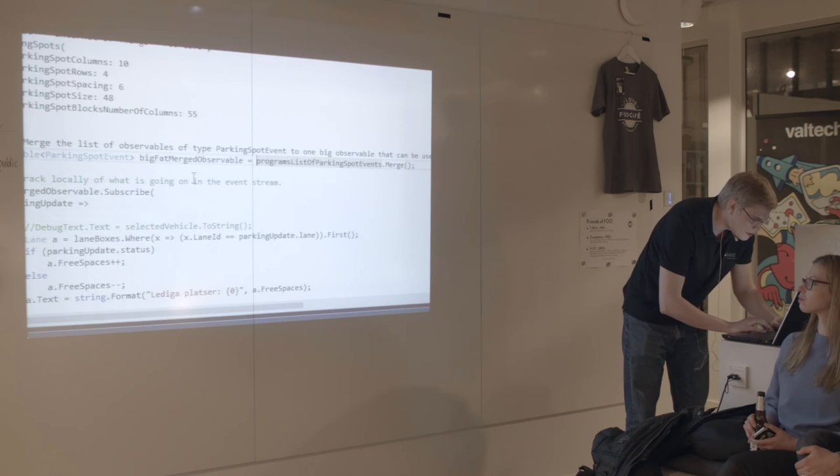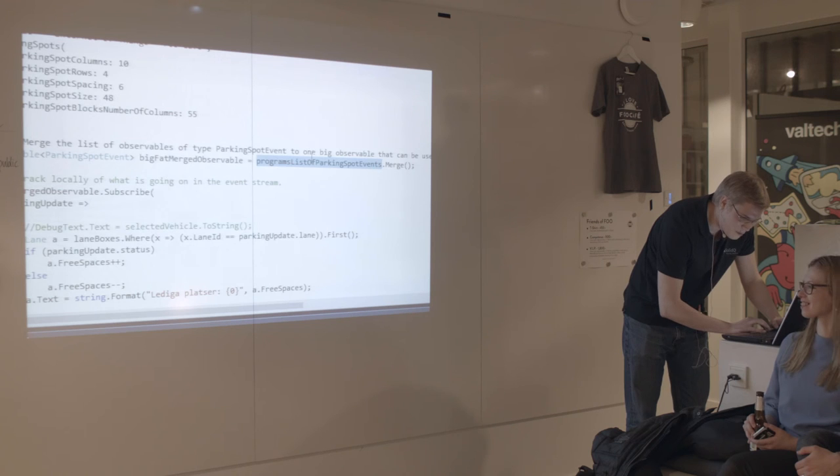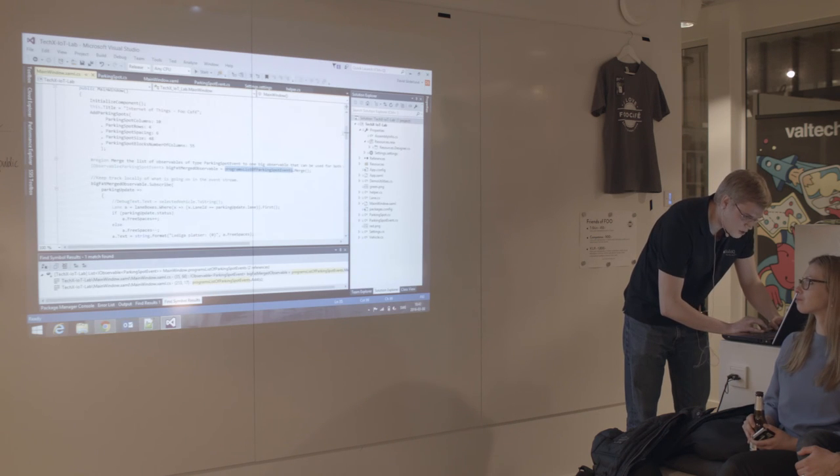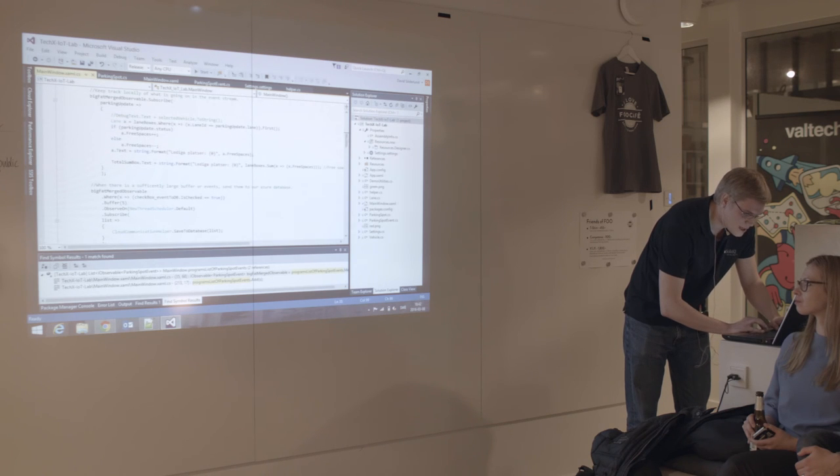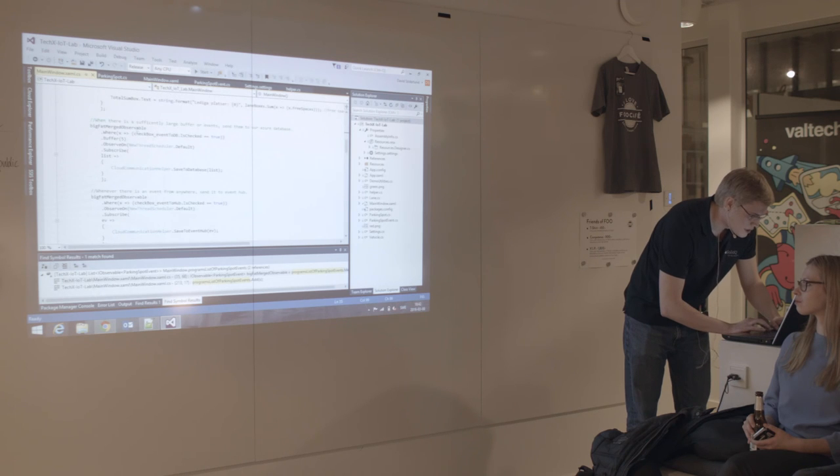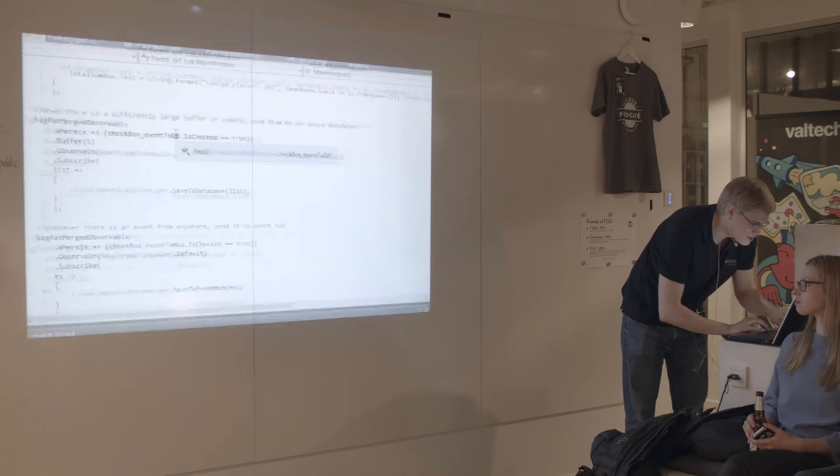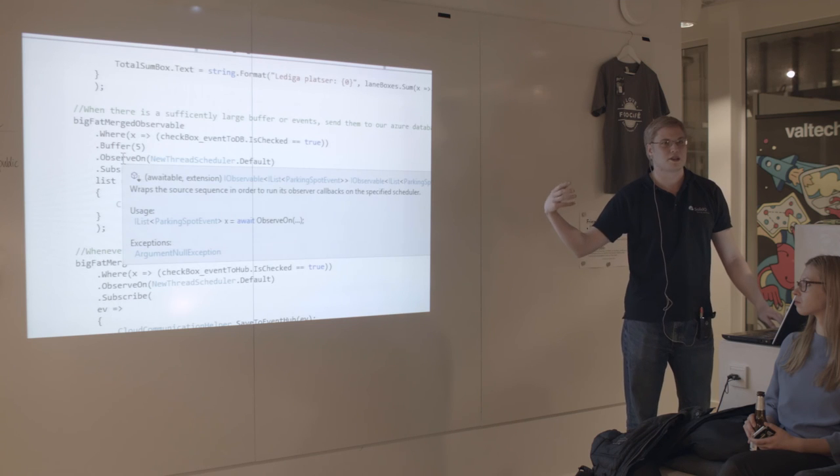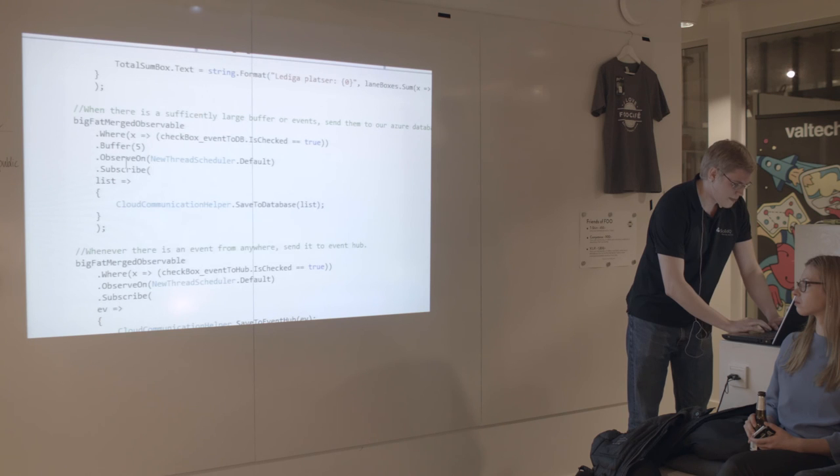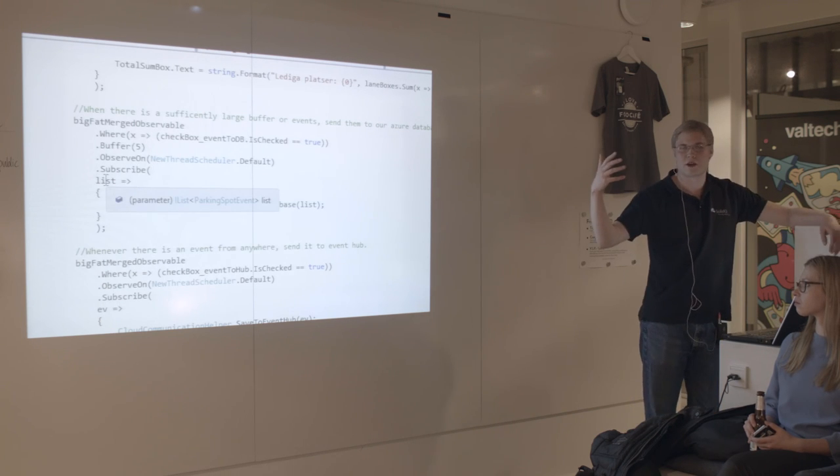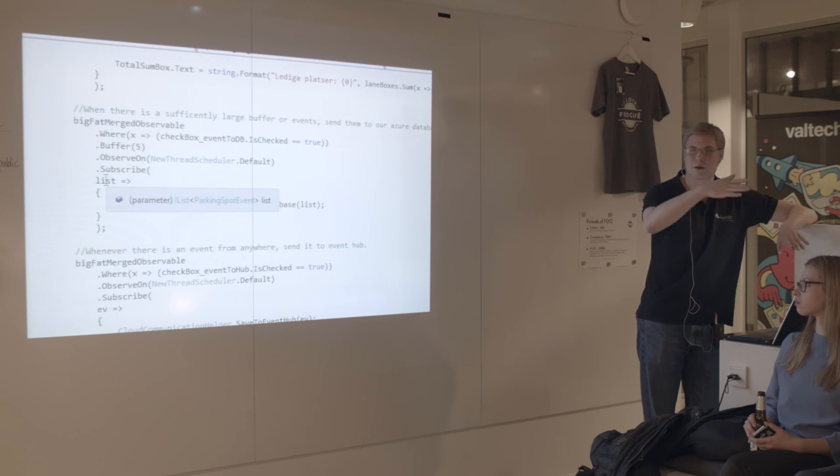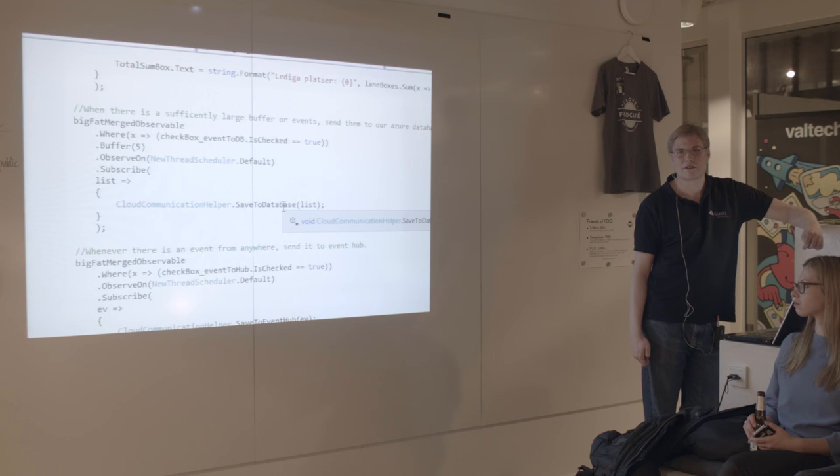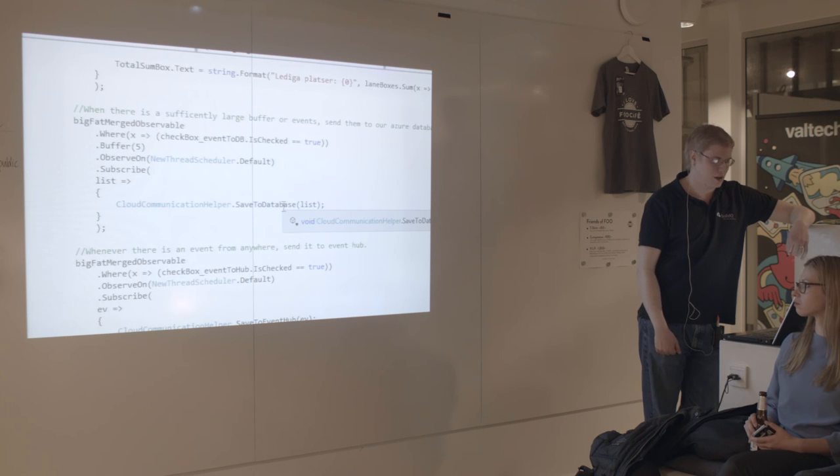So I create something I call my big fat merged observable, which is basically my list of parking spot events dot merge. Instead of having a list of observable parking spots events, I just have the one observable. And now I can subscribe to that the same way that every parking spot subscribed to itself. For example, take each of these, but only when the checkbox called event to database is checked, take five of these, run it on a different thread so that if my database connection is slow, it doesn't freeze up the UI thread, and then send this. So this is now a list of parking spot events, since I buffered five of them. I send that to my database function. And all that function does is take this list, add it to a data table, have that data table be the arguments of a stored procedure. So it's sort of like a batch insert.